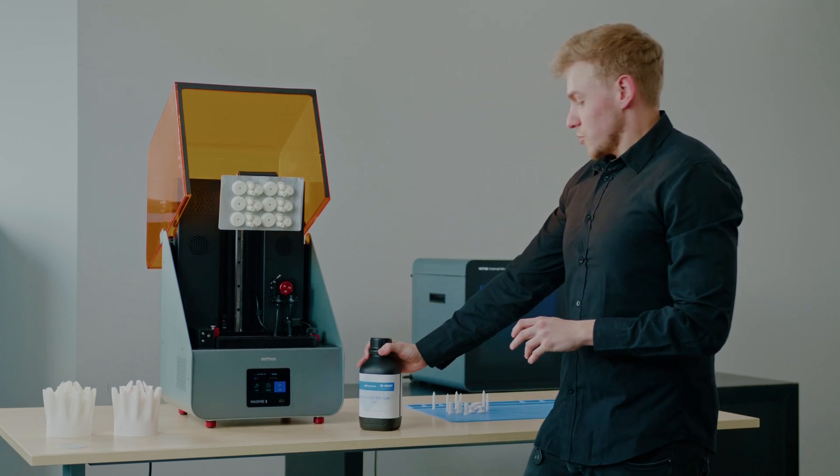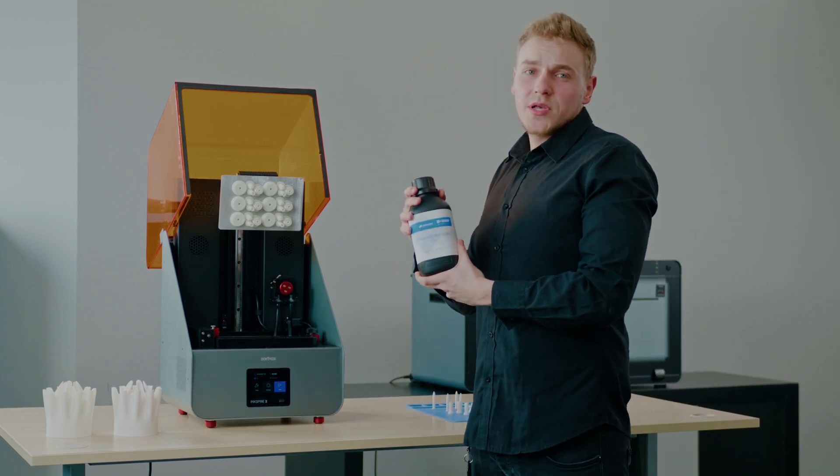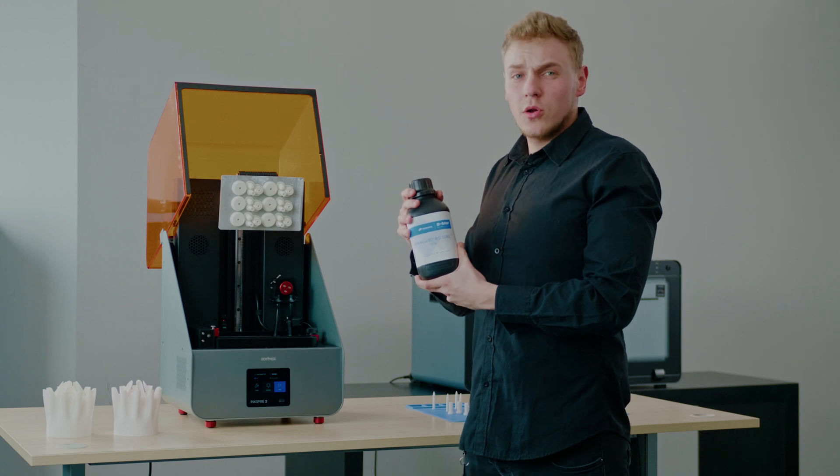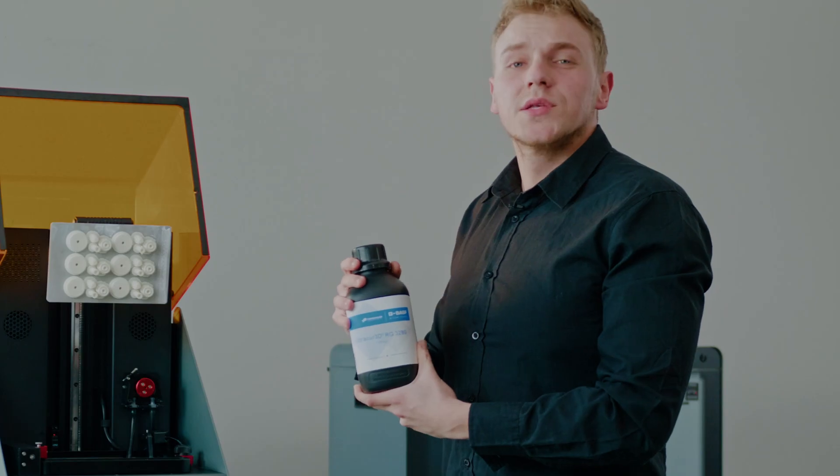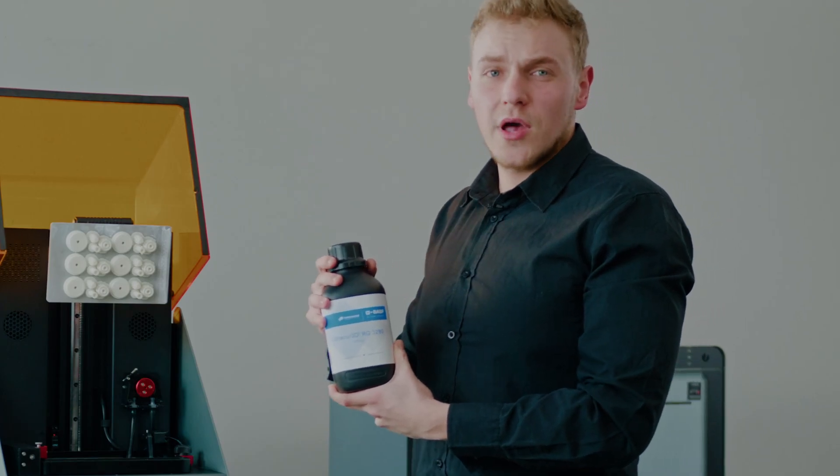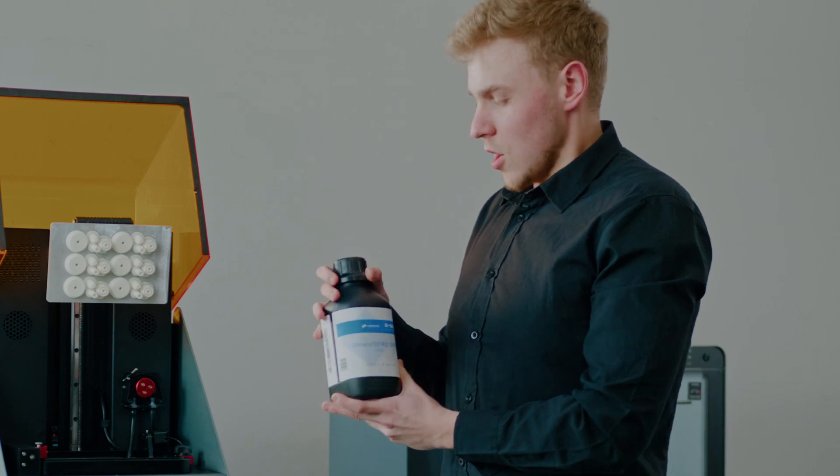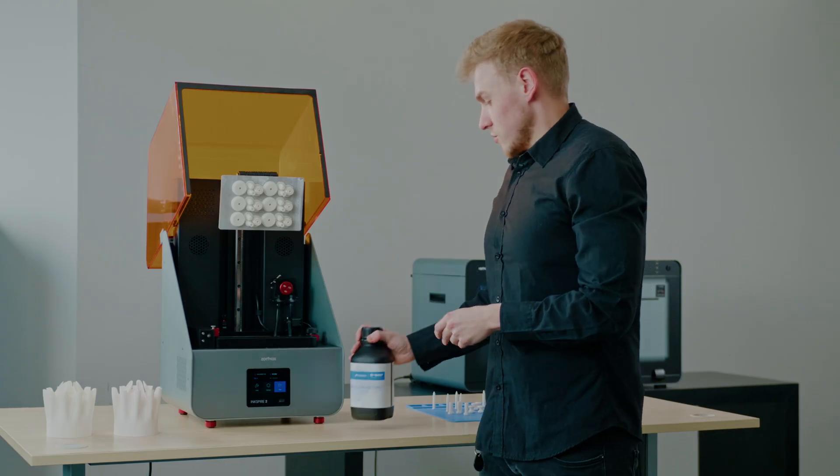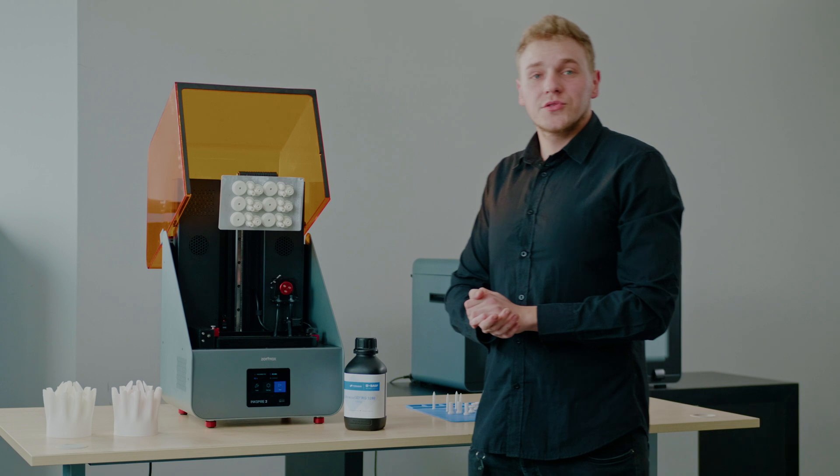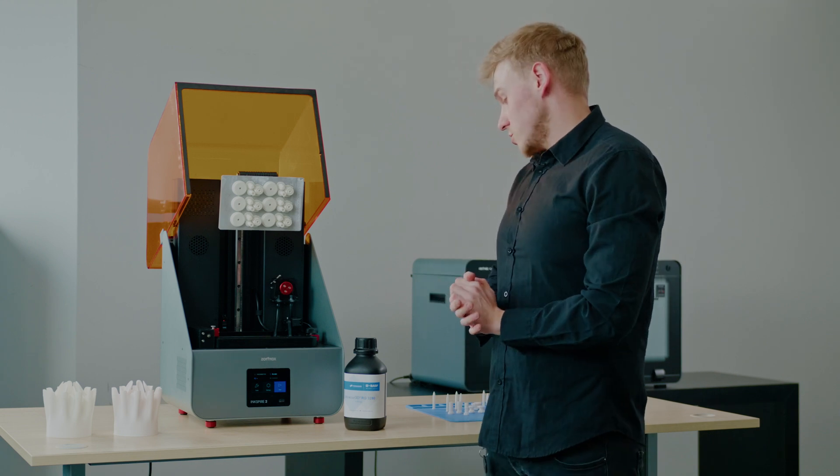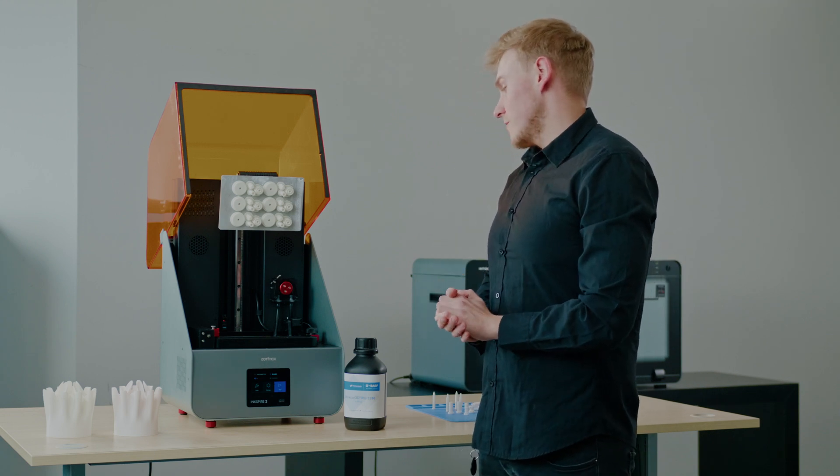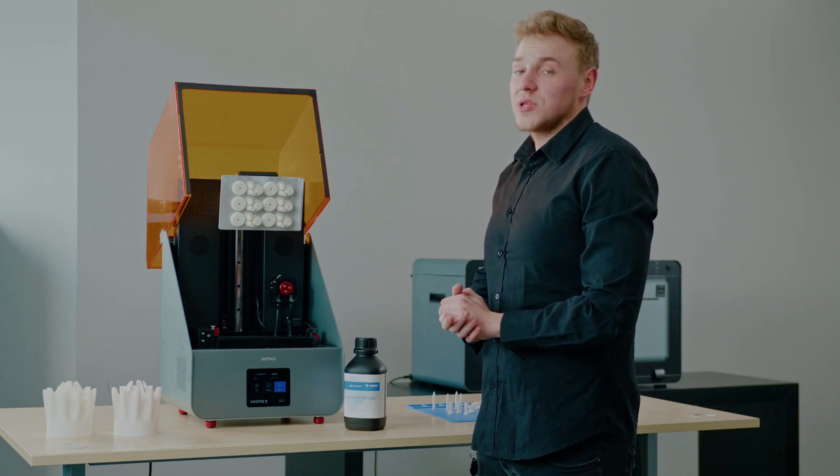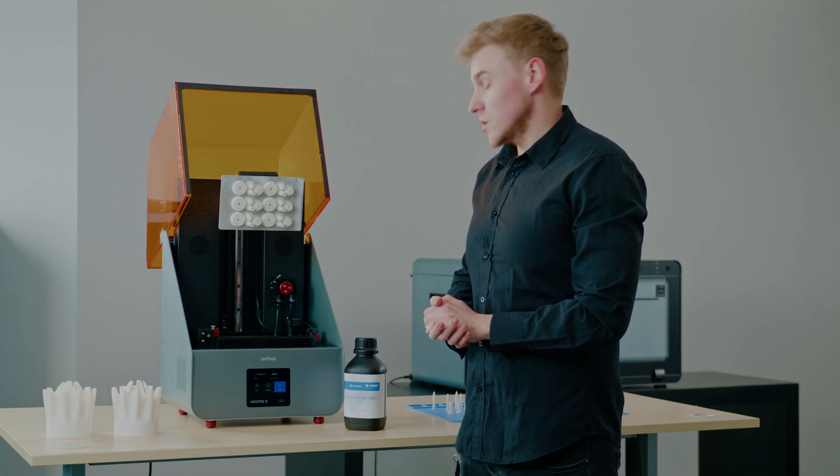I want to present you the newly coming resin in collaboration with BSF. It's a ceramic fill material called RG3280. Due to the high superior stiffness and high HDT, it goes to use in the engineering environment, but also in molding and tooling.